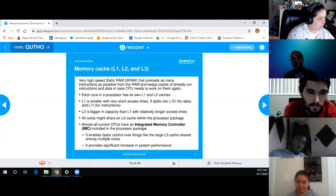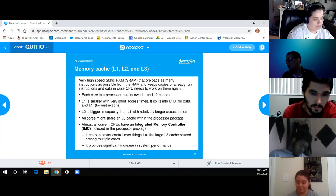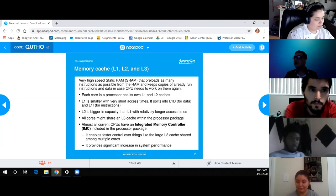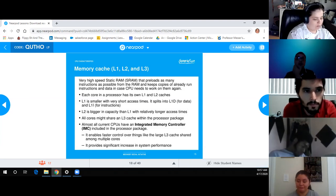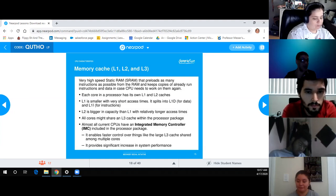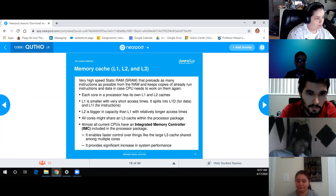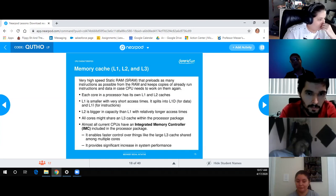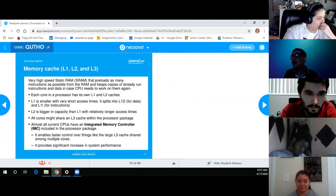Cache memory: L1, L2, and L3 are very high-speed static RAM (SRAM) within the CPU. Each core has its own L1 and L2 caches. L1 is smaller with very short access time, split between data (L1D) and instructions (L1I). L2 is bigger with slightly longer access time. L3 is shared across all cores within the processor package. Having cache on-chip avoids the latency of going out to external RAM, making it much faster.